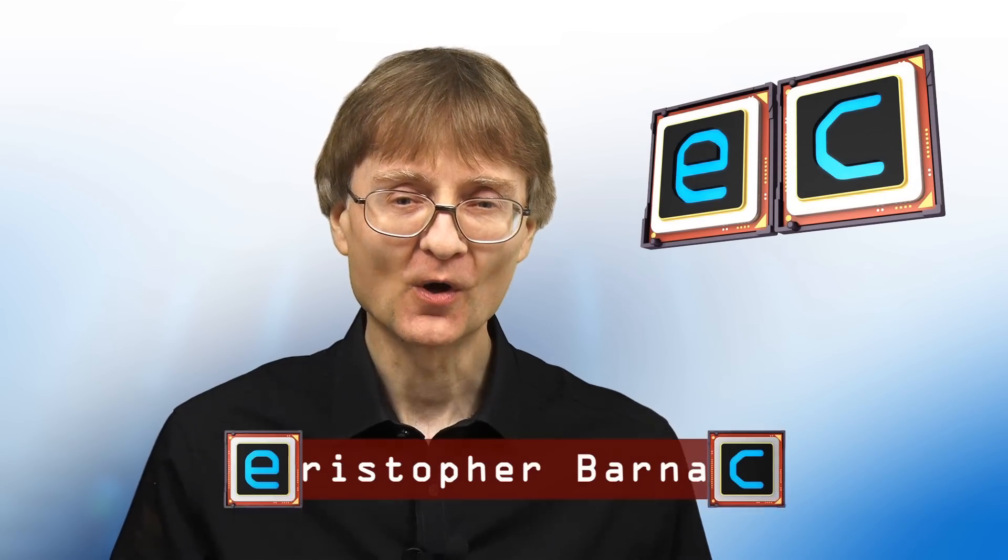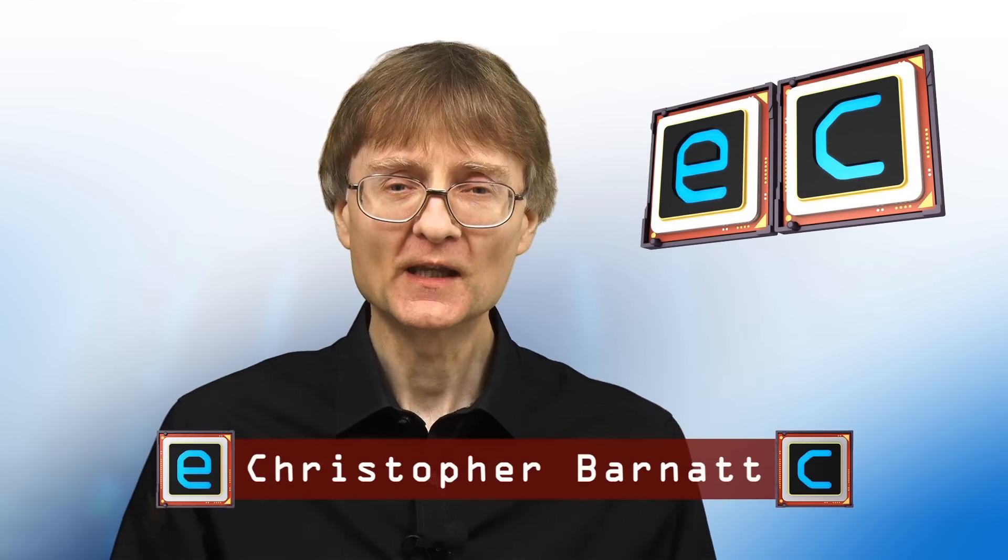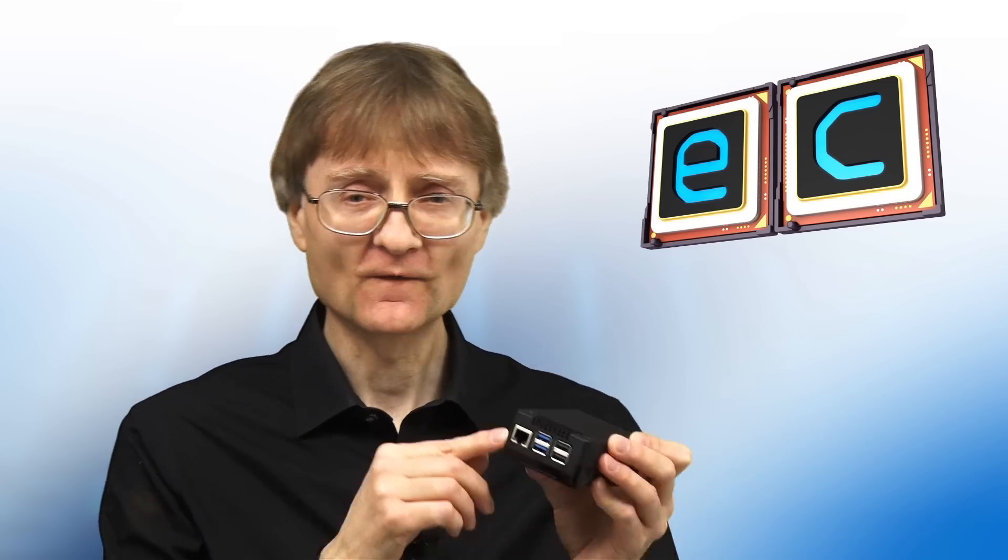Welcome to another video from explainingcomputers.com. This time we're going to upgrade the EEPROM on a Raspberry Pi 5 so it can install its own operating system from the Internet.